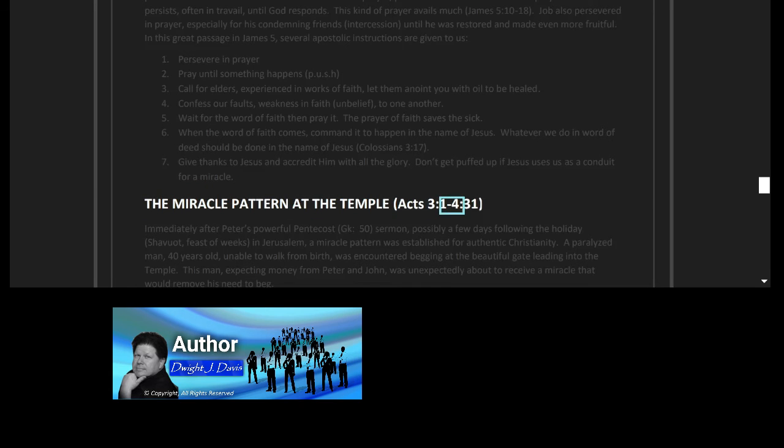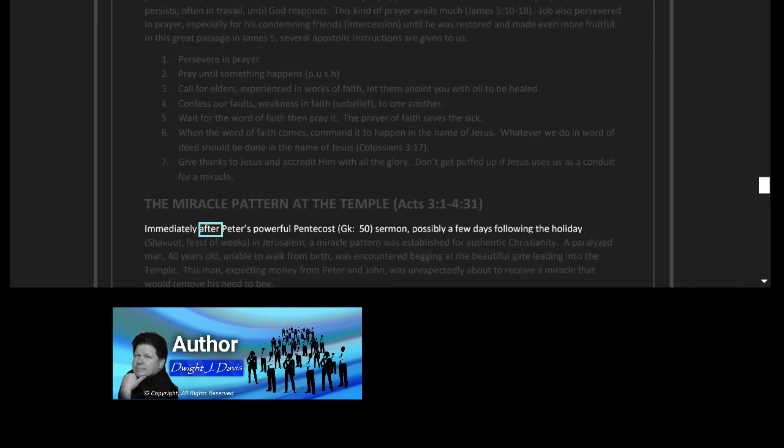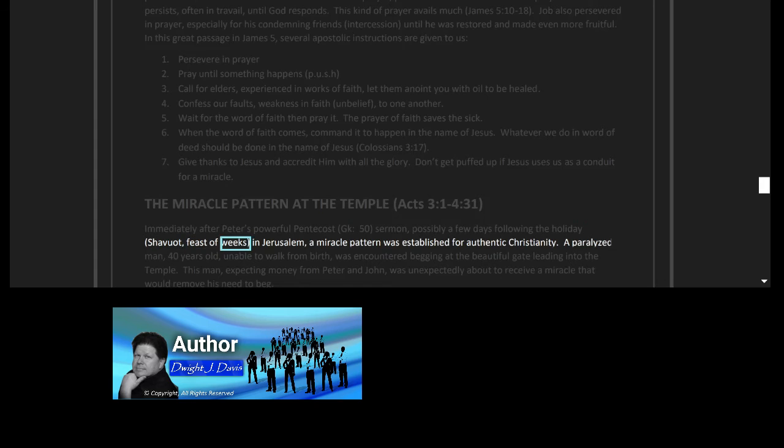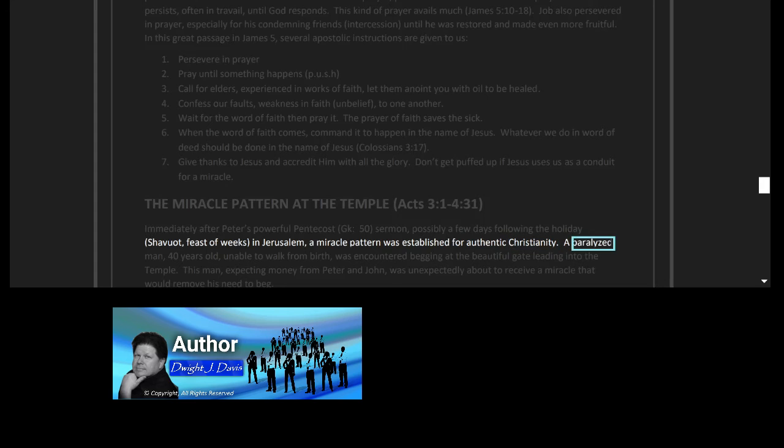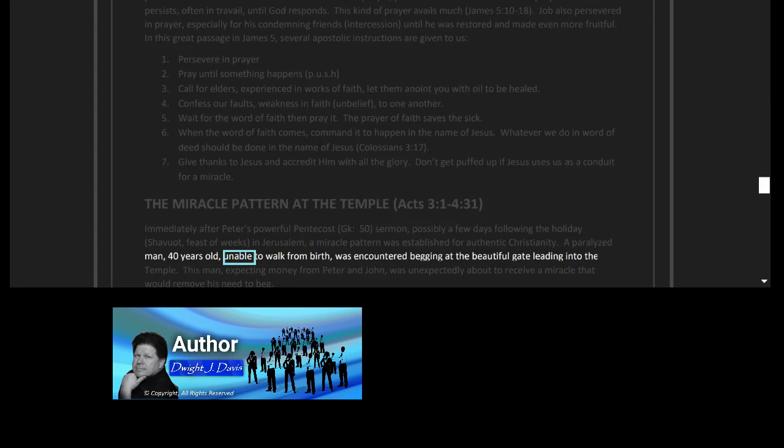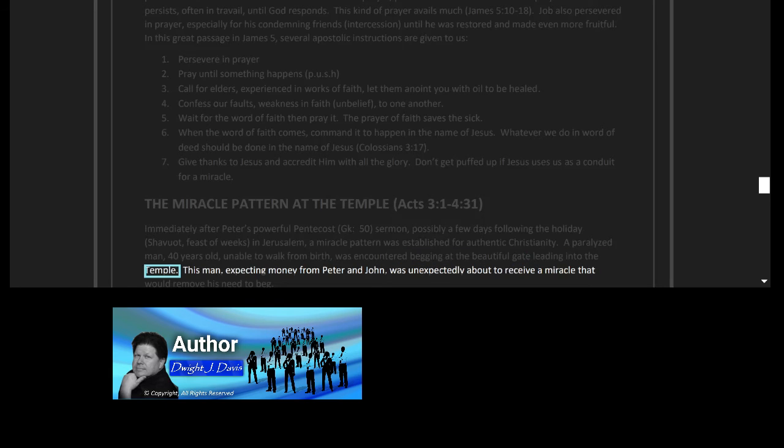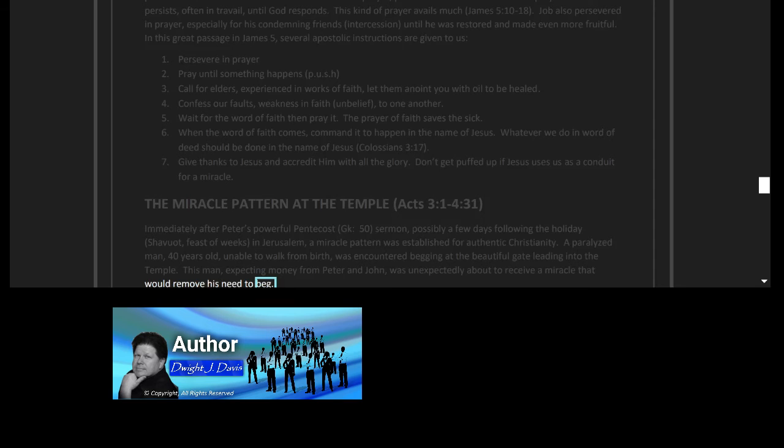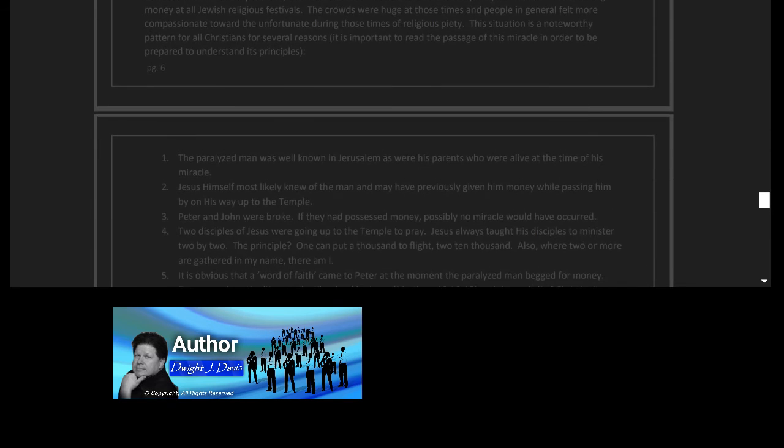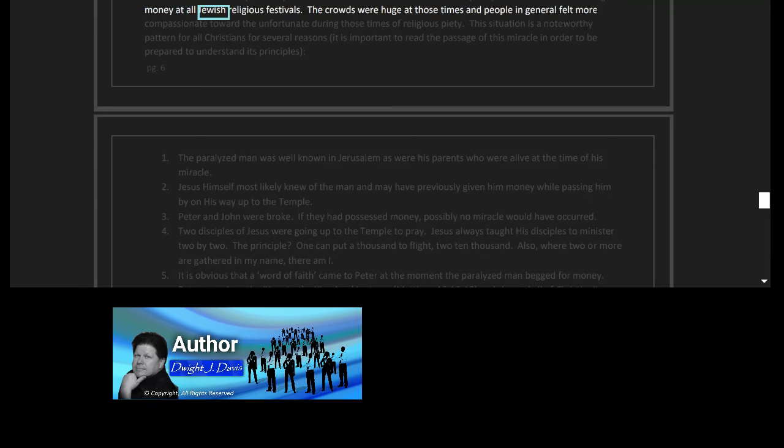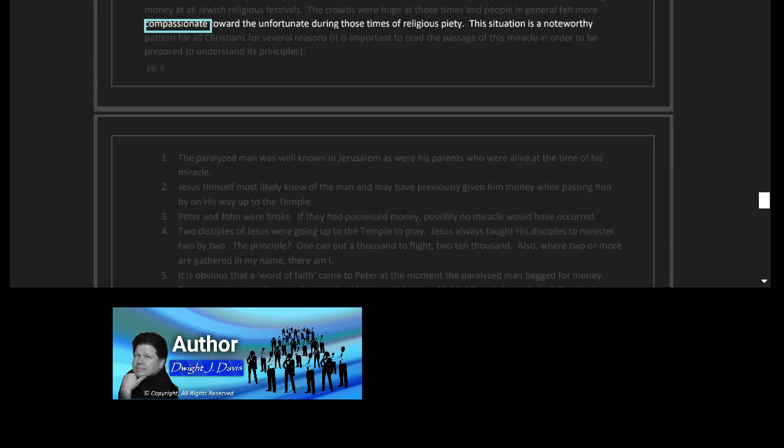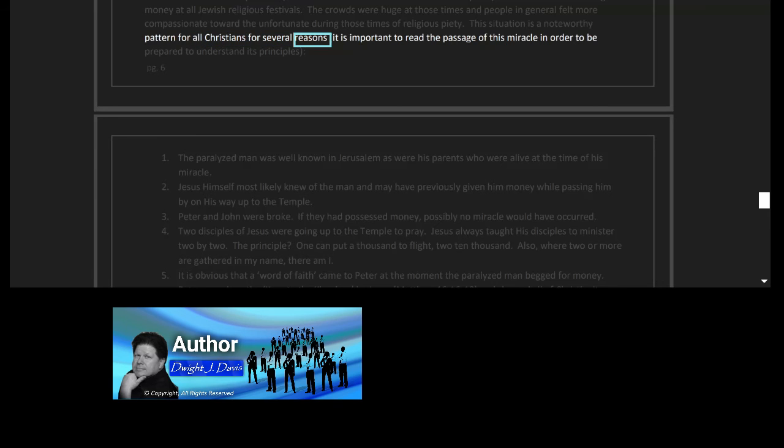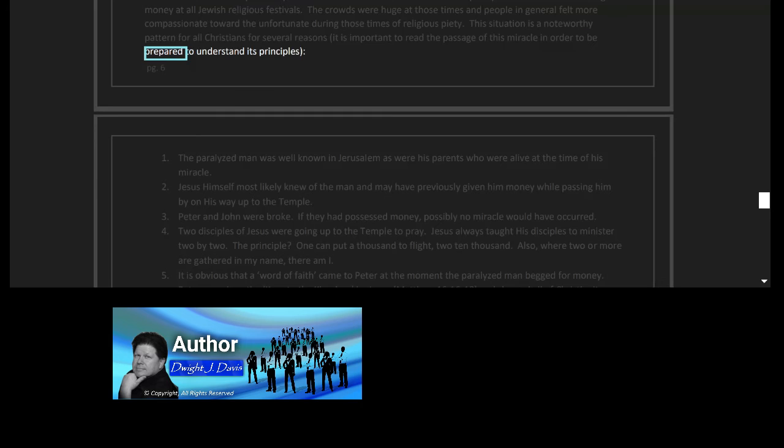The miracle pattern at the temple, Acts 3:1-431. Immediately after Peter's powerful Pentecost sermon, possibly a few days following the holiday Shavuot, feast of weeks, in Jerusalem, a miracle pattern was established for authentic Christianity. A paralyzed man, 40 years old, unable to walk from birth, was encountered begging at the beautiful gate leading into the temple. This man, expecting money from Peter and John, was unexpectedly about to receive a miracle that would remove his need to beg. Consider that Jesus had passed by this man several times before, as it was the paralyzed man's tradition to beg for money at all Jewish religious festivals. The crowds were huge at those times, and people in general felt more compassionate toward the unfortunate during those times of religious piety. This situation is a noteworthy pattern for all Christians for several reasons. It is important to read the passage of this miracle in order to be prepared to understand its principles.